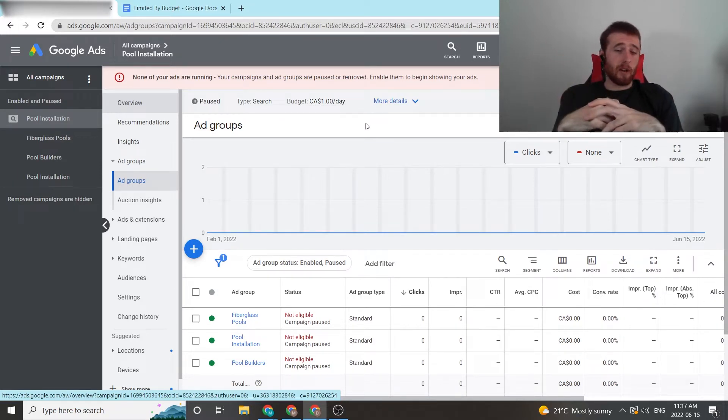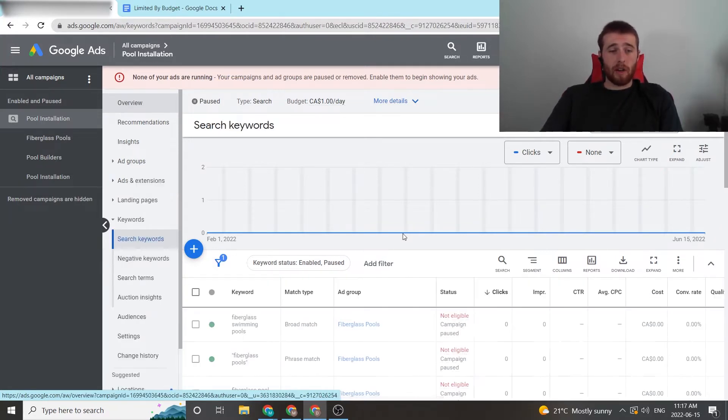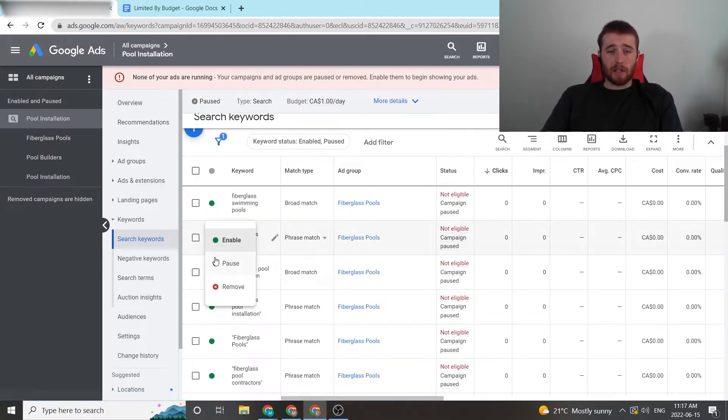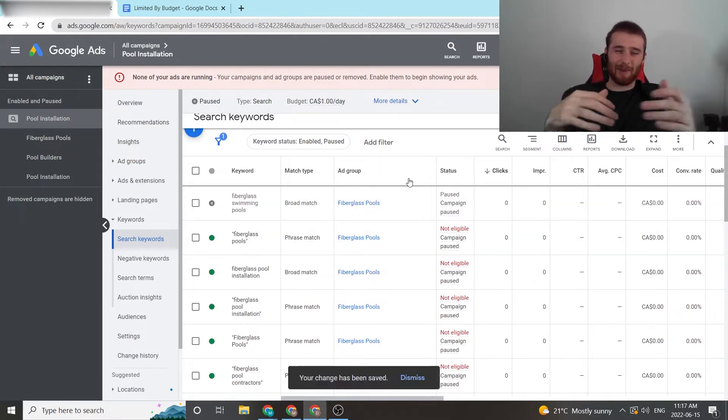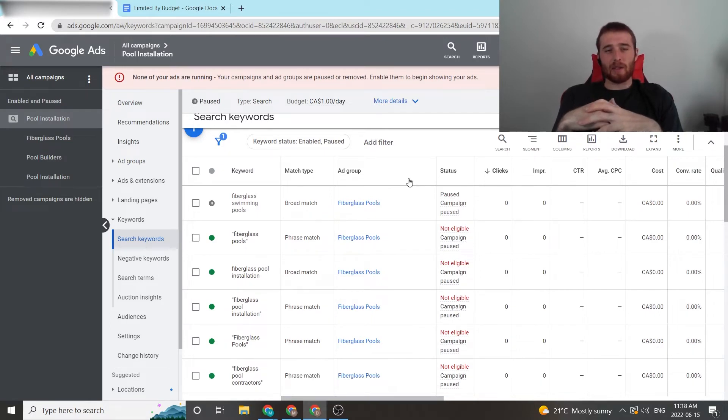The second way to solve this issue is actually just to reduce your keywords. So all you have to do is come over to here to Keywords, and maybe pause a couple of keywords. We'll hit, where's the broad match? We'll reduce broad match because broad match would be the worst out of this one for targeting things.